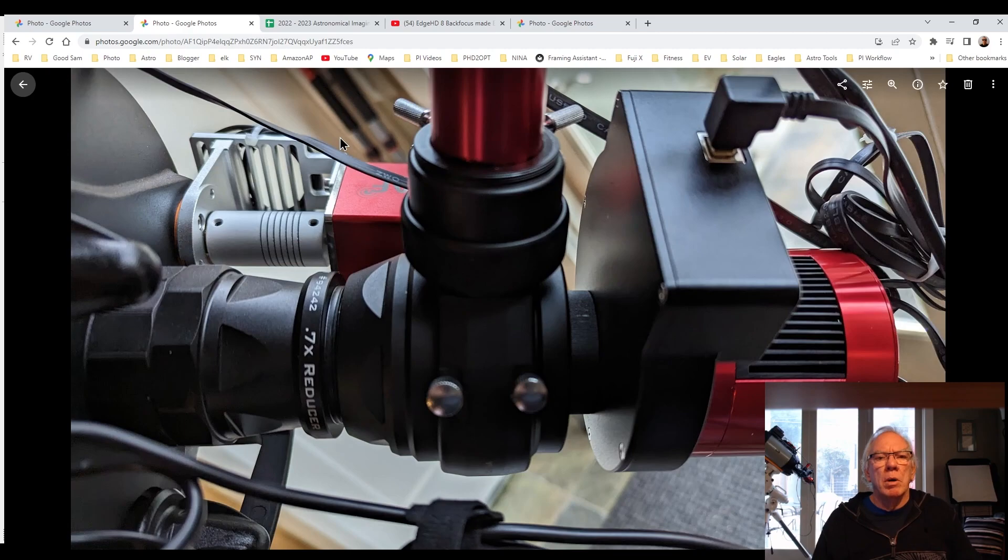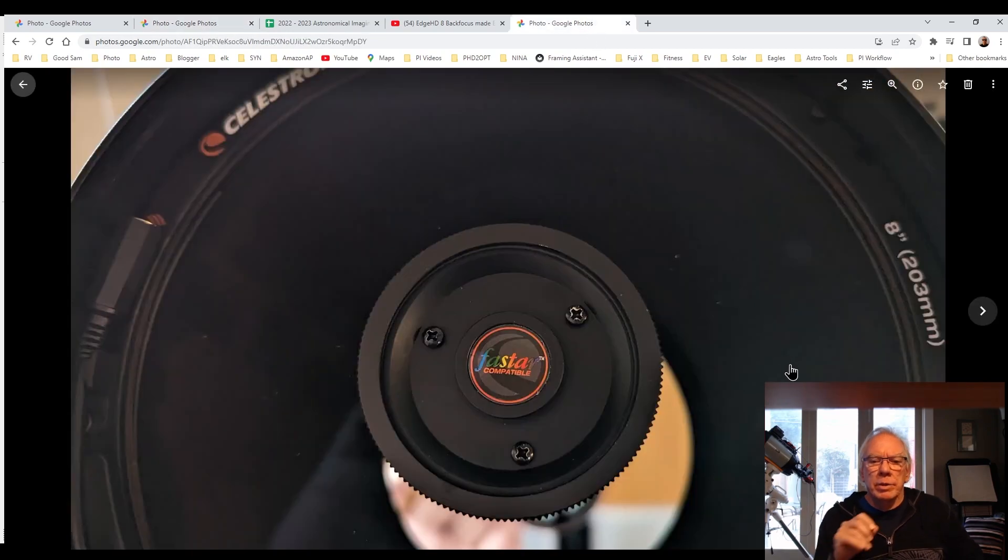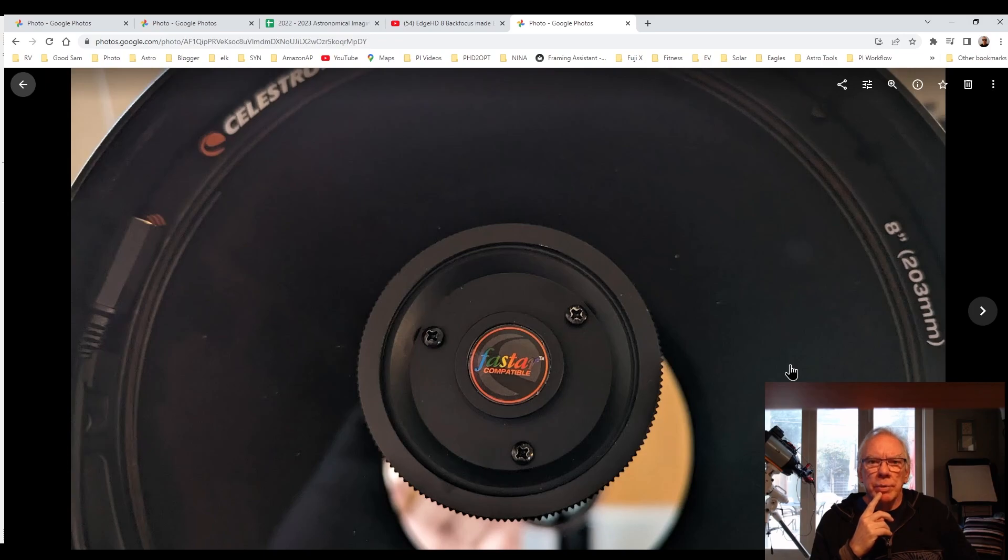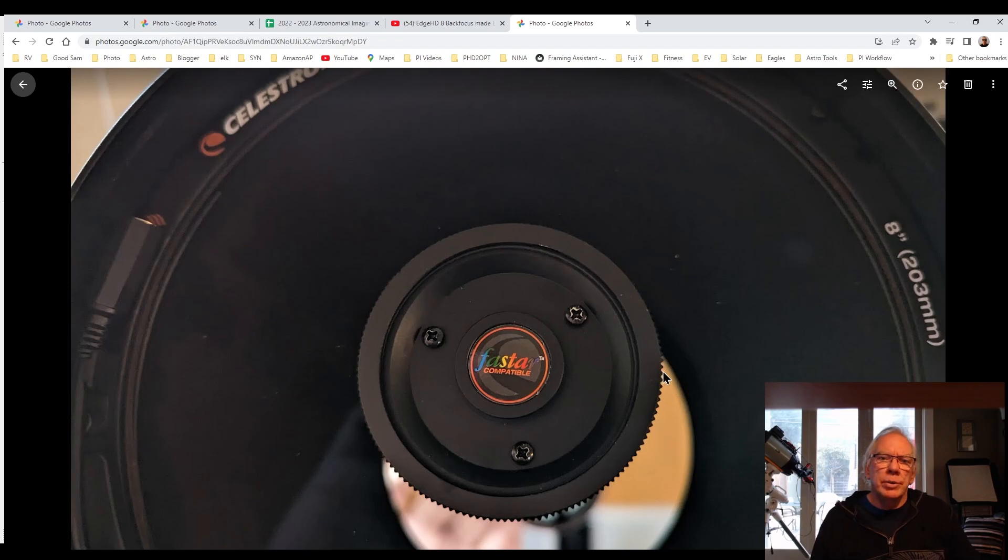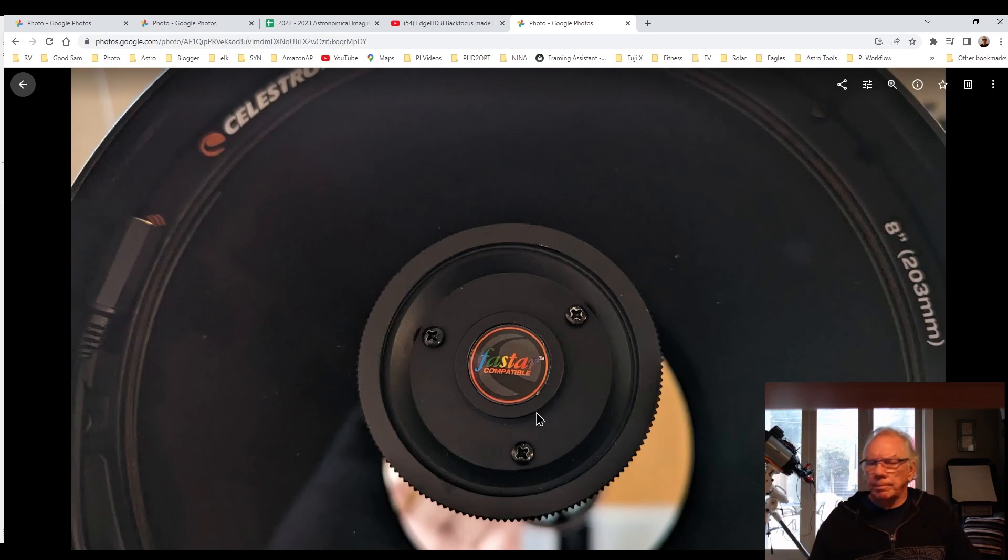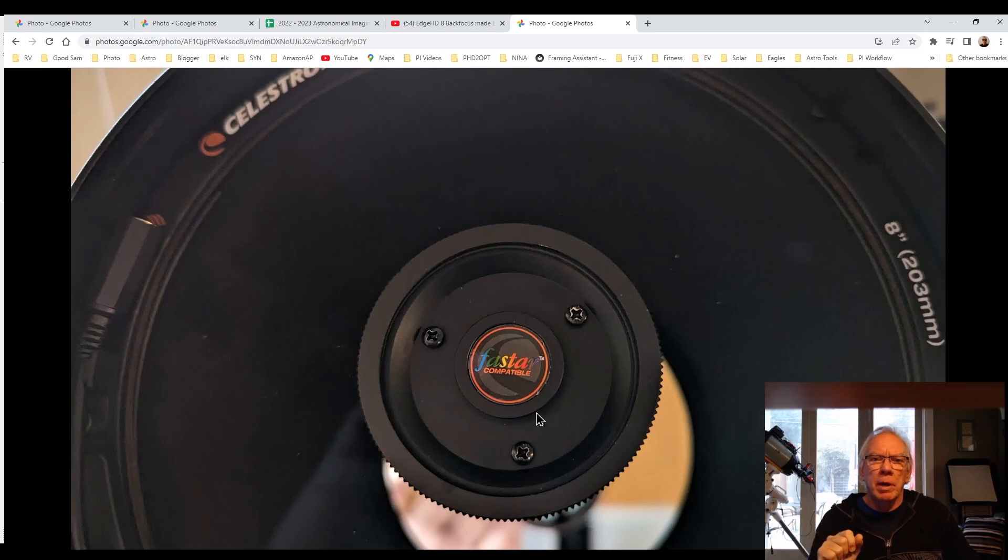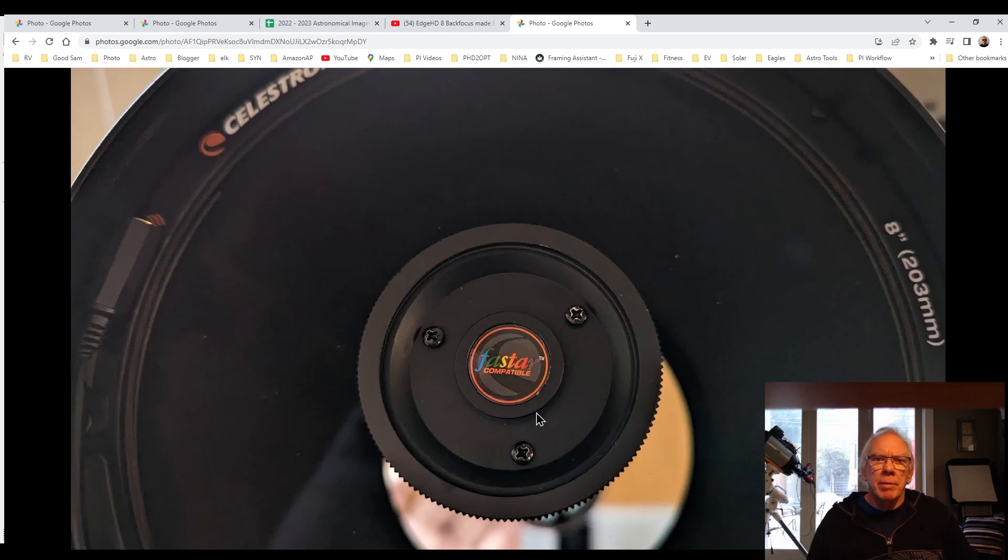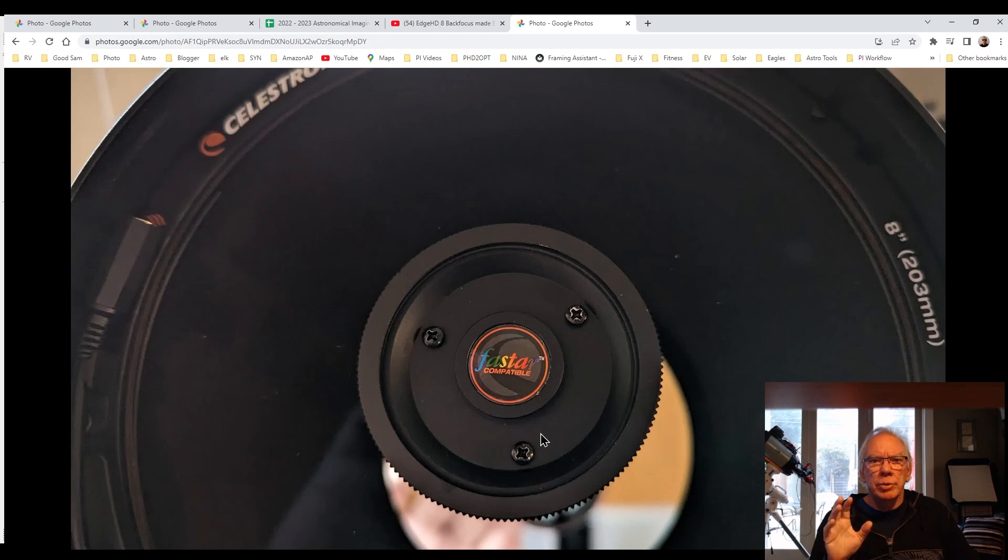Now, one thing I want to point out is that here is the corrector plate. Something I noticed when I came back from Goat Mountain Astronomical Research Station down in Landers, California, the last new moon weekend, I didn't quite understand what was going on with my star shapes and what it turned out is two of these screws were really backed out a lot. And that was not the case before I went down to Landers. So something I got to keep an eye on since I'm transporting this telescope in my van, is the vibration from the road causing these screws to back out during my trip. Once I figured that out the other night, then I was able to do a collimation and get it reasonably close.